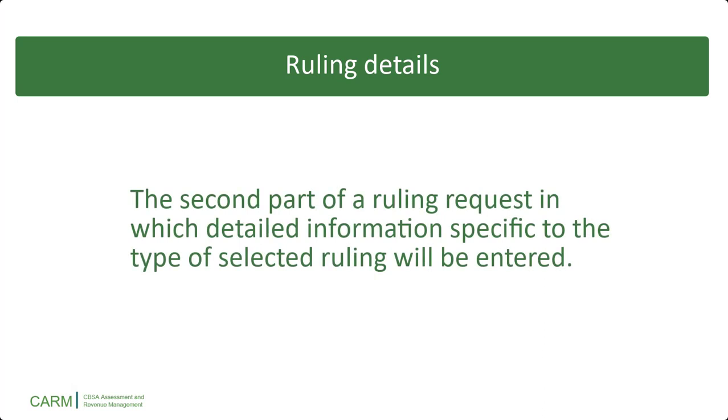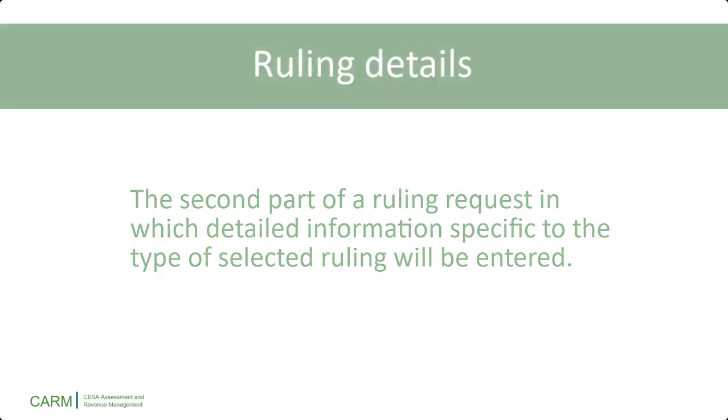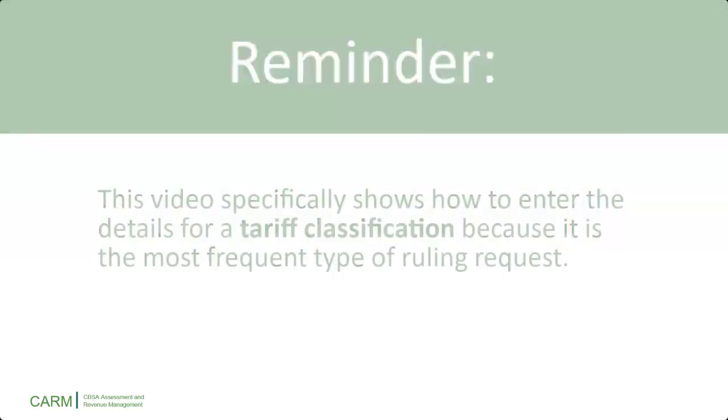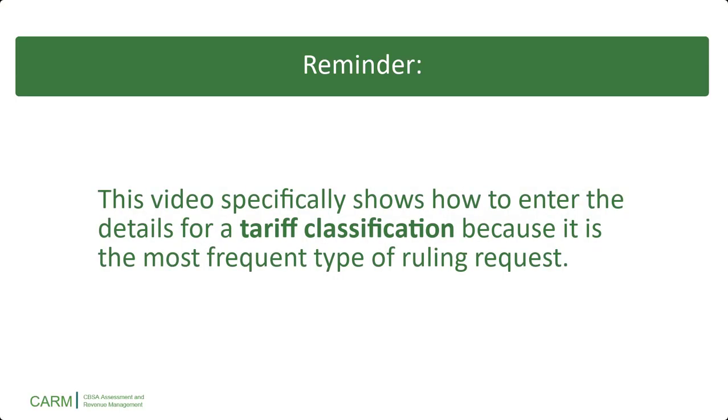Now, let's review the ruling details. This is the second part of a ruling request, in which detailed information specific to the type of selected ruling will be entered. As a reminder, this video specifically shows the details for a tariff classification ruling. We chose a tariff classification because it is the most common type of ruling request.